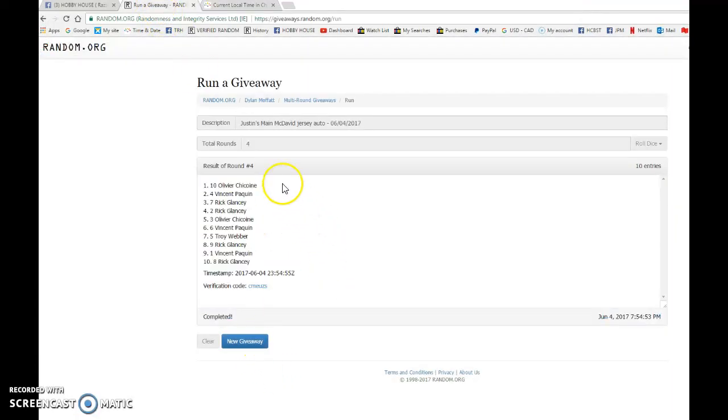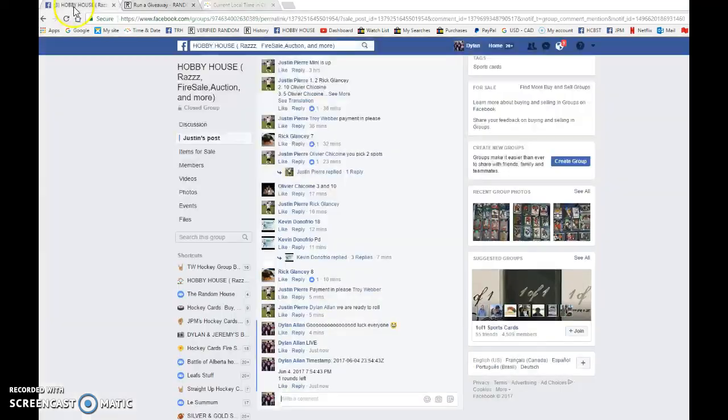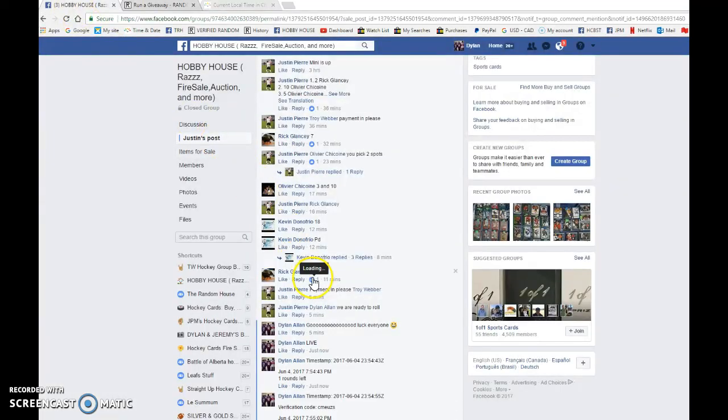Olivia with spot number 10, you are the winner of Justin's Connor McDavid two-color jersey auto. Please PM him and he will get it out to you as soon as possible. Timestamp 23:54:55.